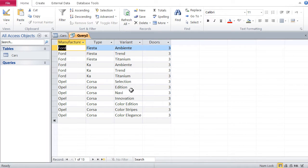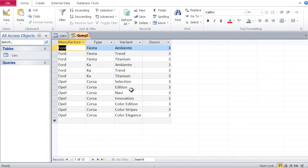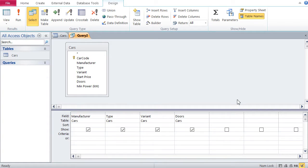Because previously, we always saw everything, now we just see what we want to see. All right, let's try another filter. Let's say I want to see those cars that cost more than thirty thousand dollars.